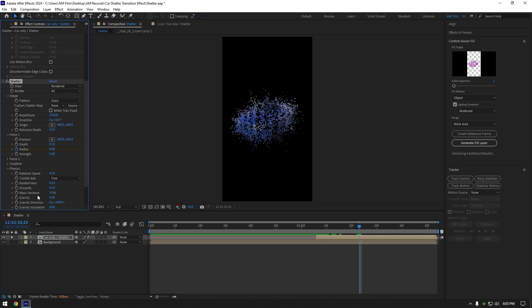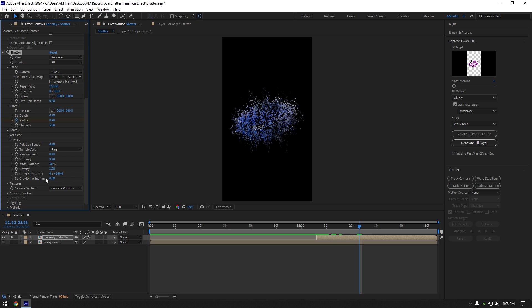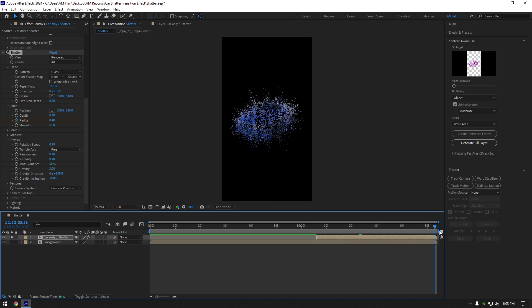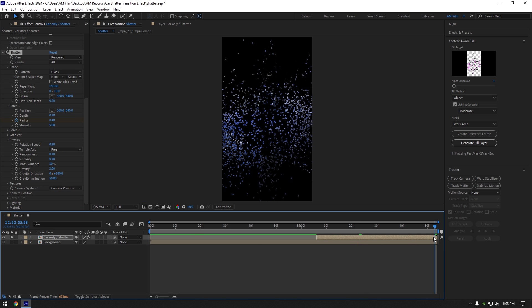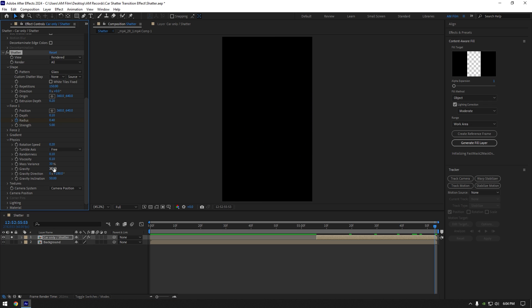Expand physics now and change gravity inclination to 50. Now scroll to very end of car only layer and play around with gravity until it looks cool. If you want glass shatters to go all the way down set high values, I will set it to 30.